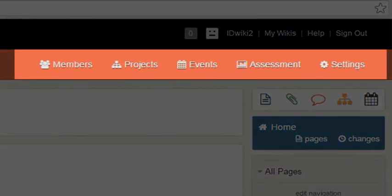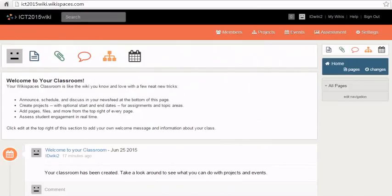Members, Projects, Events, Assessment and Settings. You can edit the content on the homepage of your wiki by clicking on the drop down arrow in the welcome box.